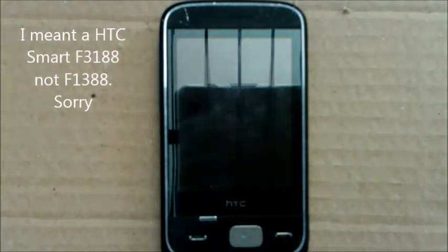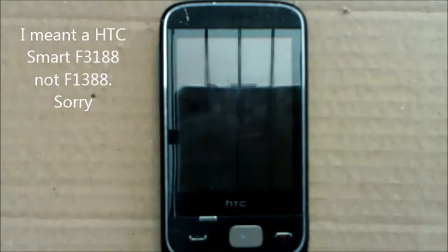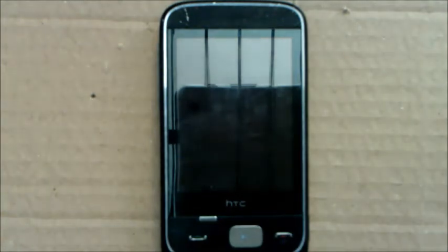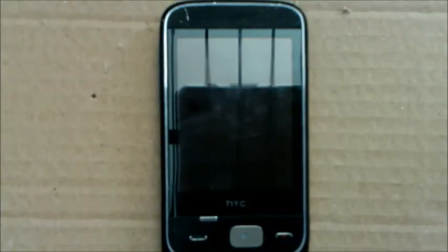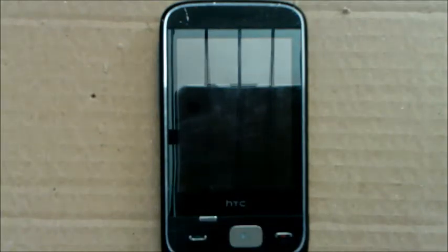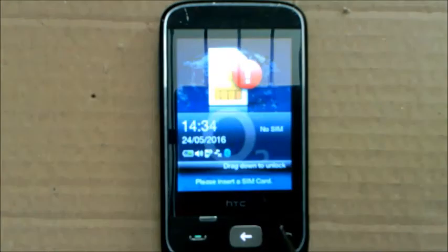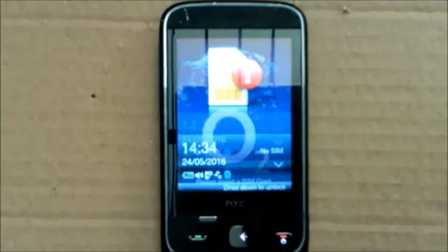I'm not talking about just an HTC Smartphone, this is called HTC Smart F1388 and I'm going to be showing you how to reset it. So what you're going to want to do is turn the phone on.